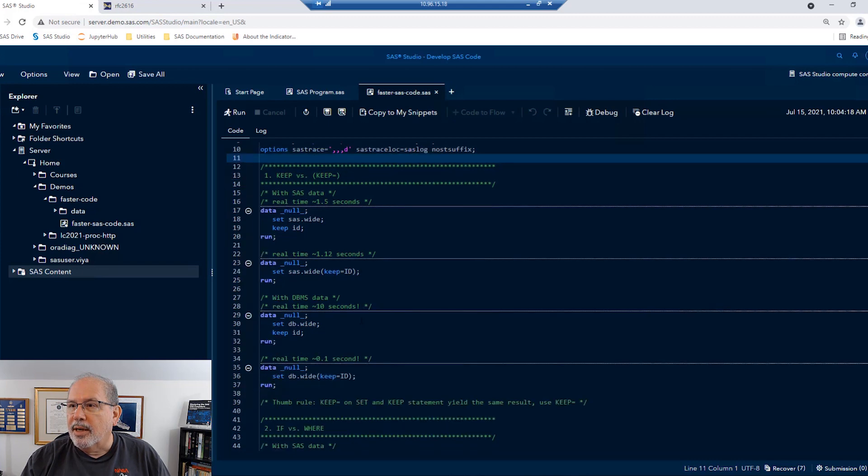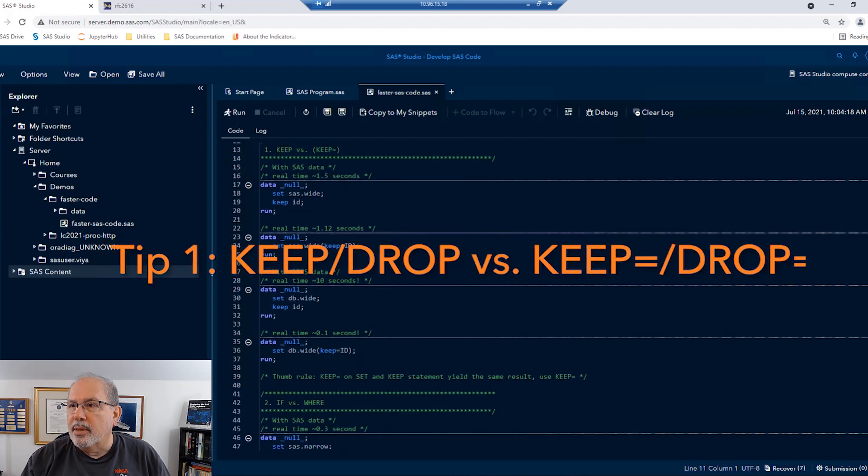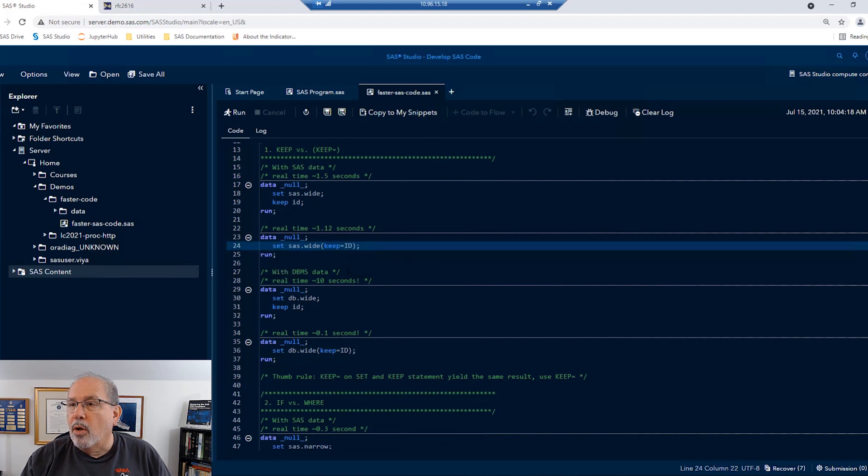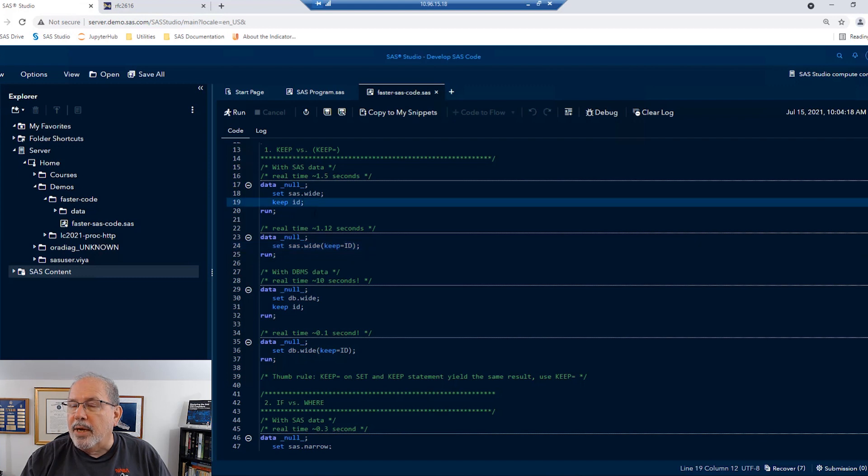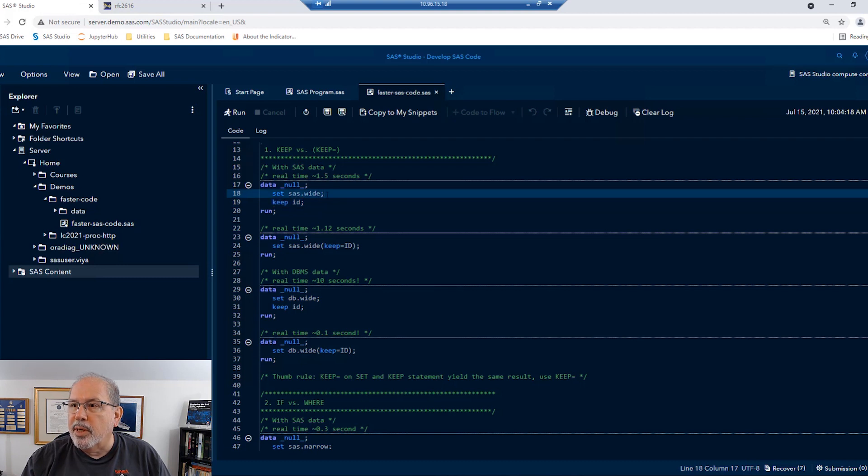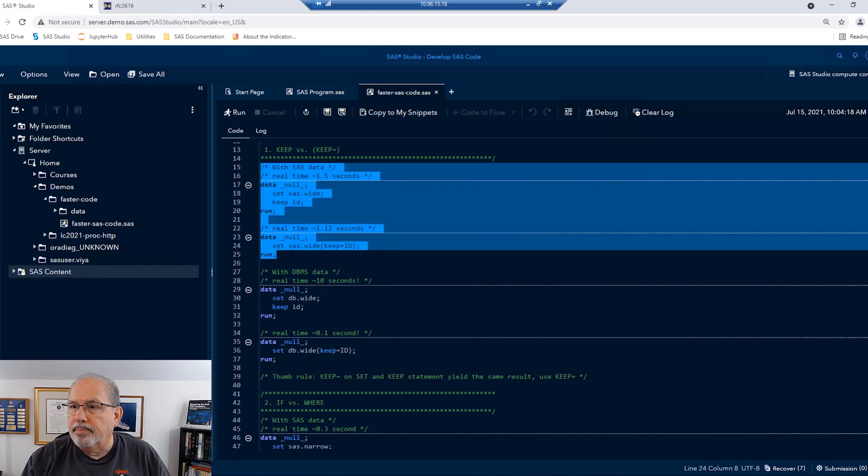First let's check the difference between using a keep statement and a keep equal dataset option on the dataset that we're reading. If you recall, the keep statement makes sure that we don't write out values that we don't need, but it doesn't prevent any of the variables from being read in. In very wide datasets, this can make a difference in the amount of time it takes to read.